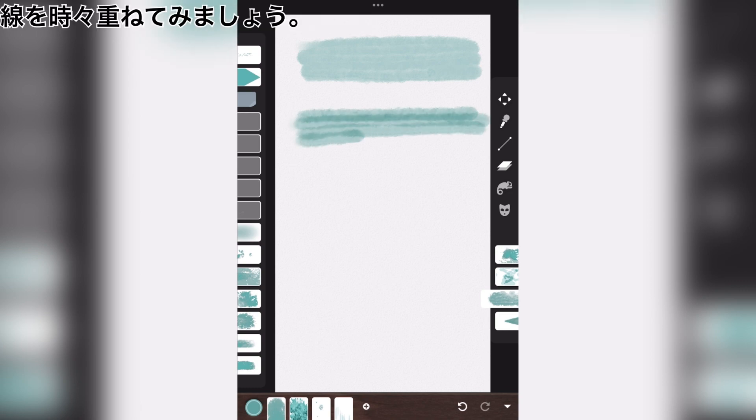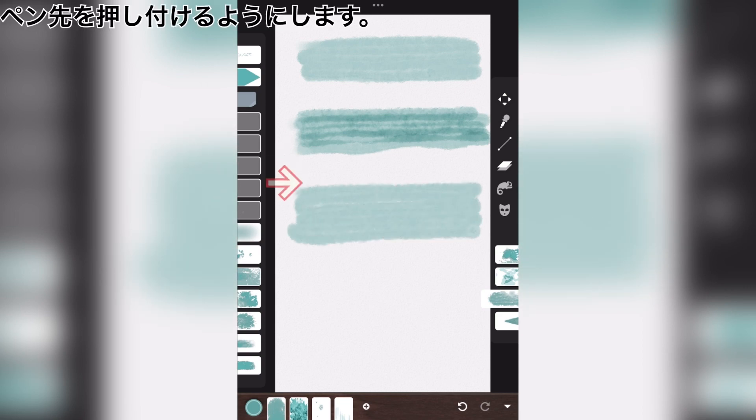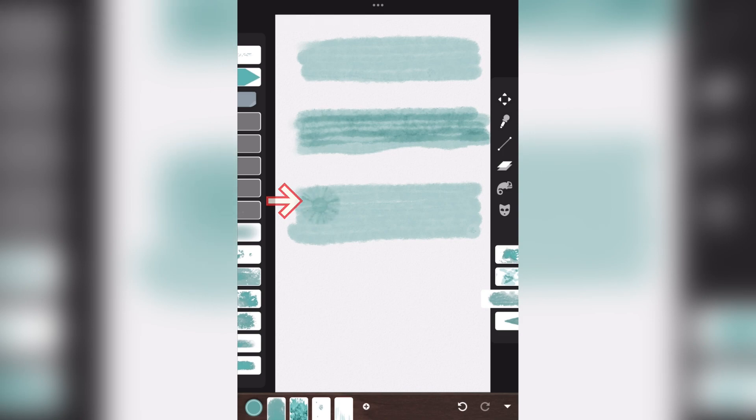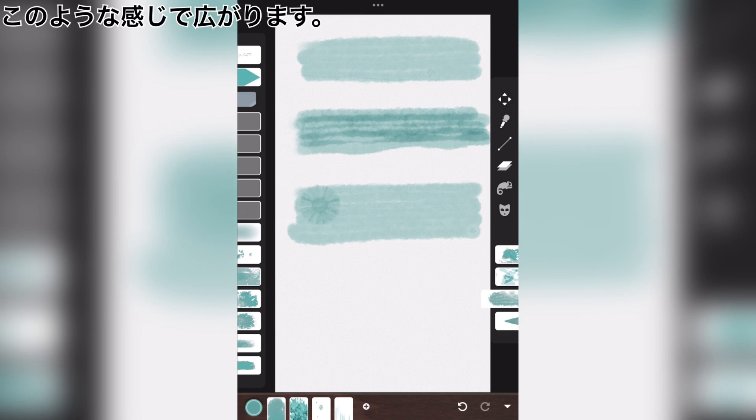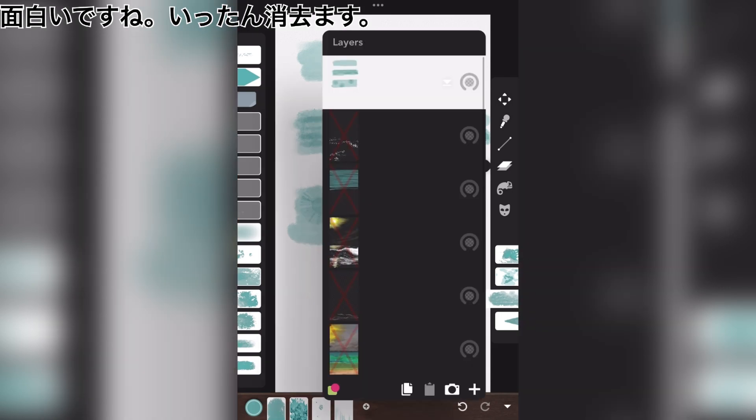Sometimes, let's overlap the lines. Press the nib against the canvas. It spreads like this. It's interesting. Erase it once.